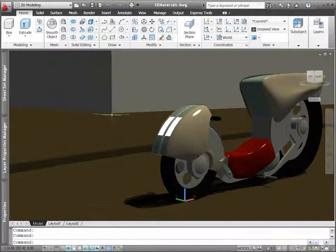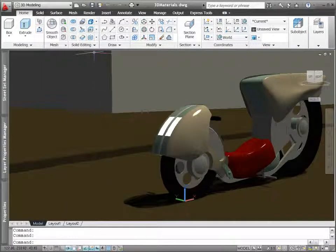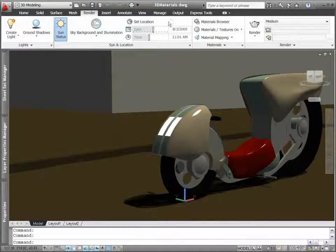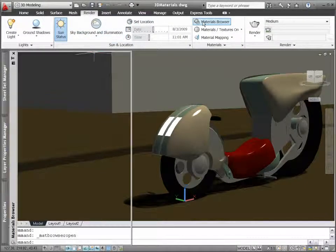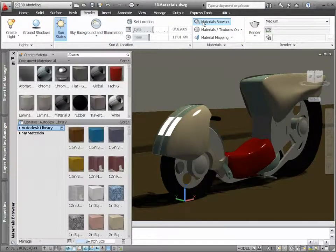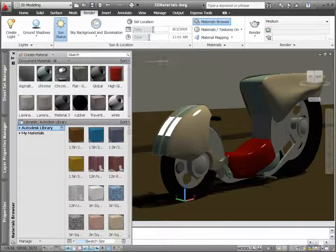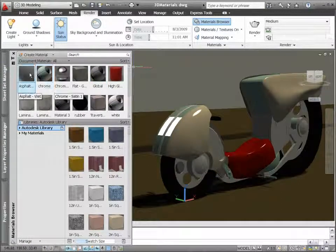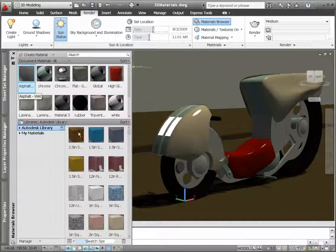AutoCAD's advanced and realistic materials have been replaced with a more robust material format. The new material format provides more flexibility and can produce improved renderings.